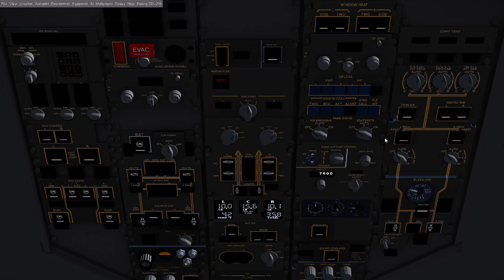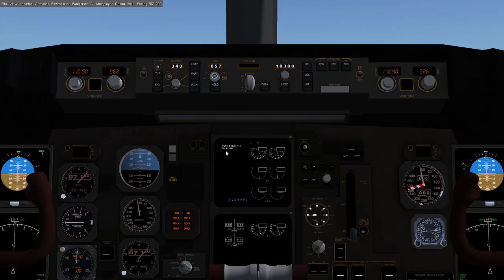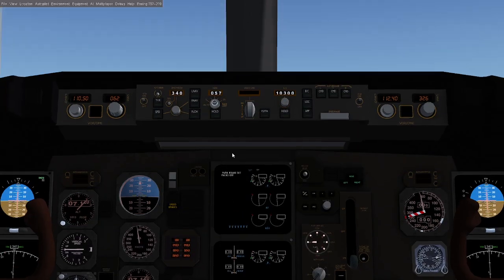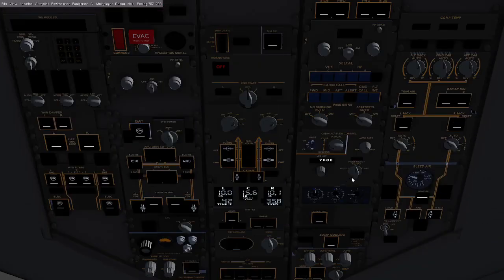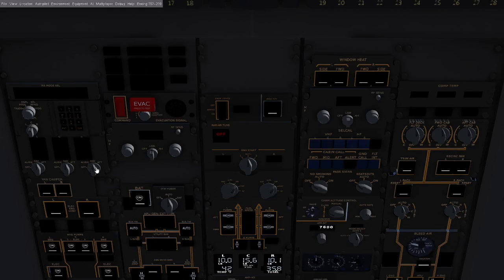Now we need to go ahead and turn on our packs. Our packs are off, so we're going to turn our packs on auto. We're going to set our IRS mode to navigate and turn on our window heat.